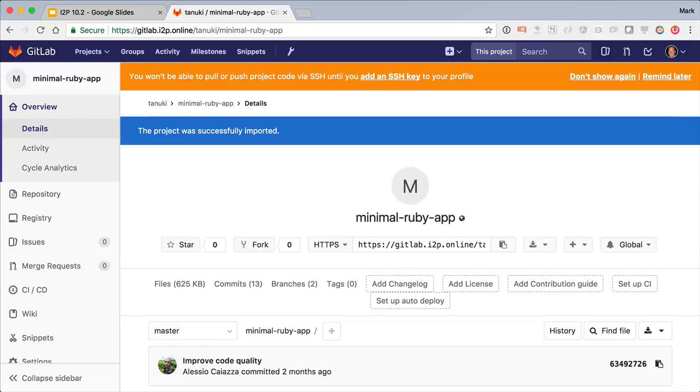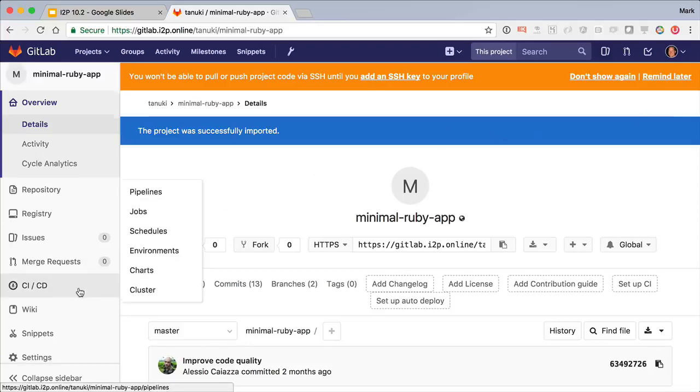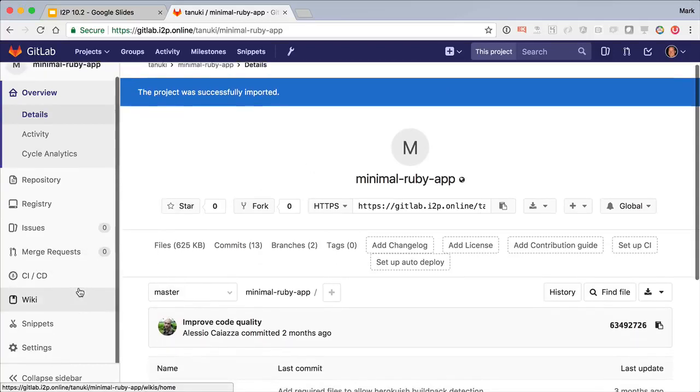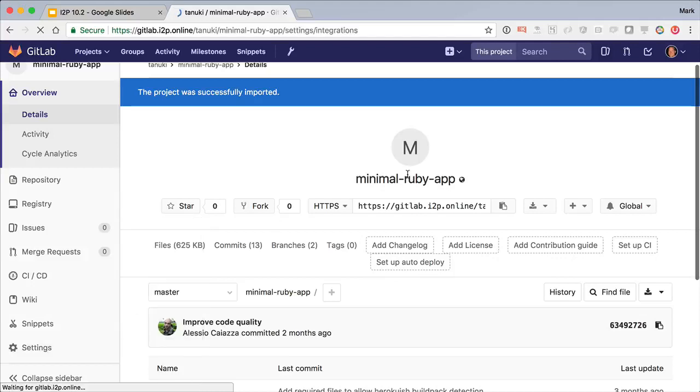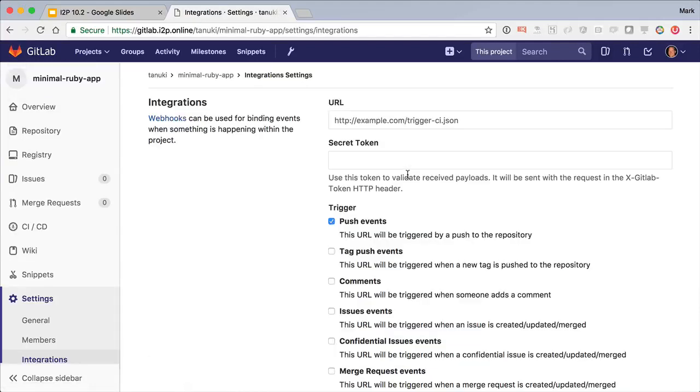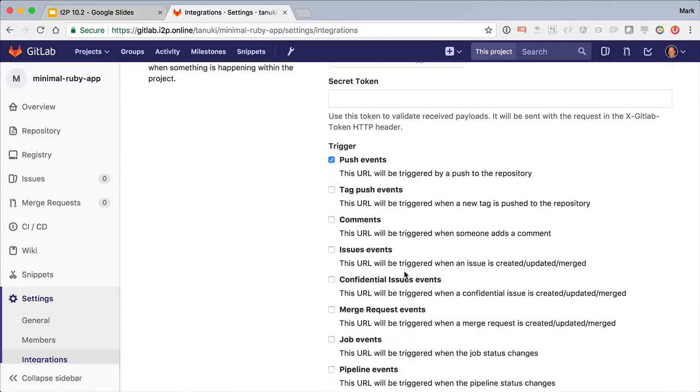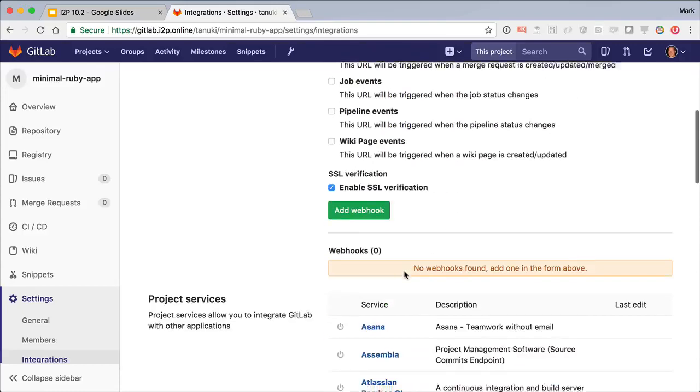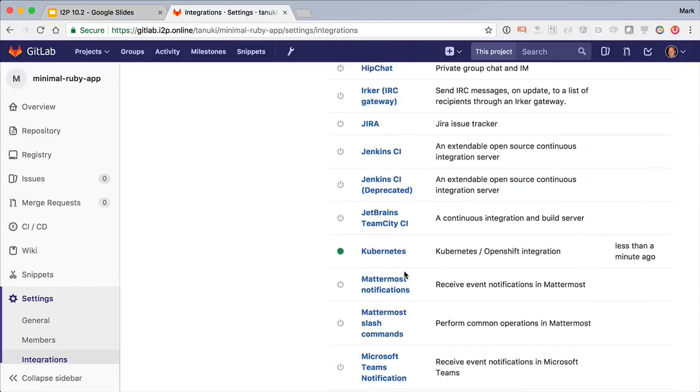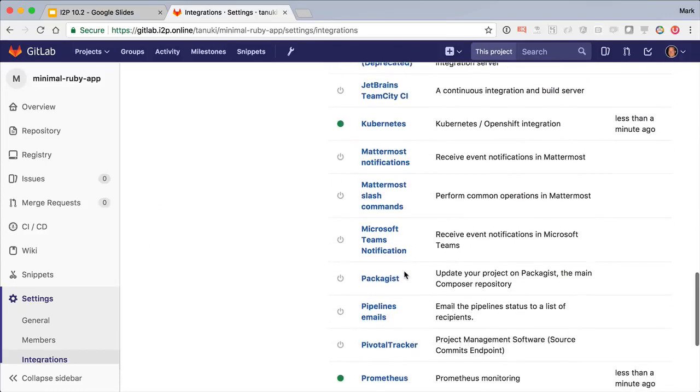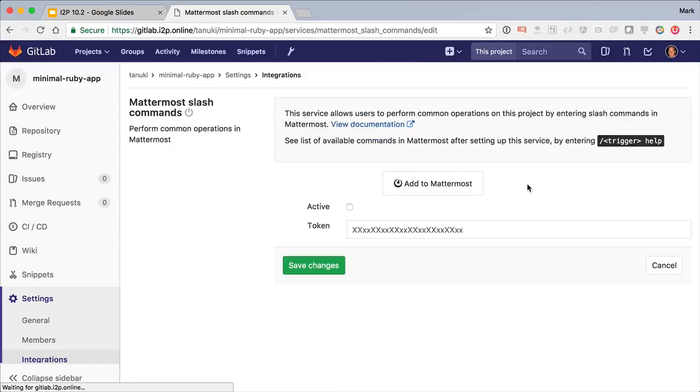Now let's get our project connected to the built-in Mattermost. Mattermost is an open-source Slack alternative that comes bundled with GitLab. We also integrate with Slack, so you could use that as your chat client as well.